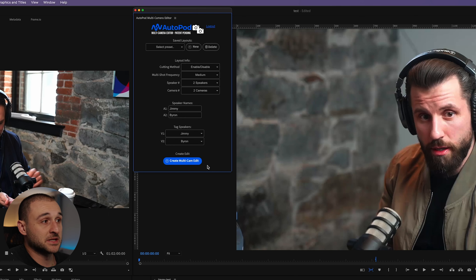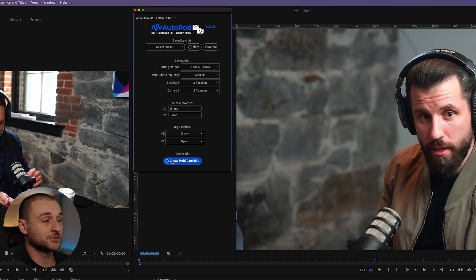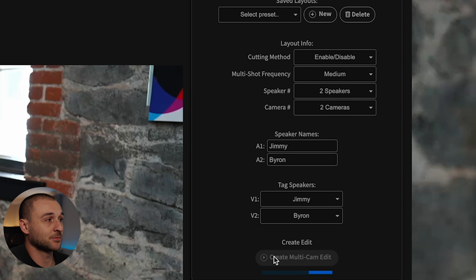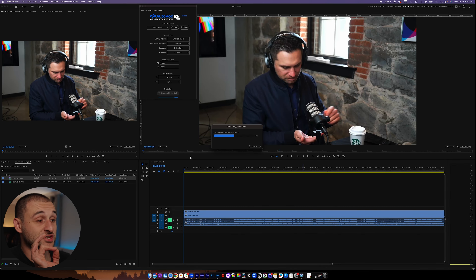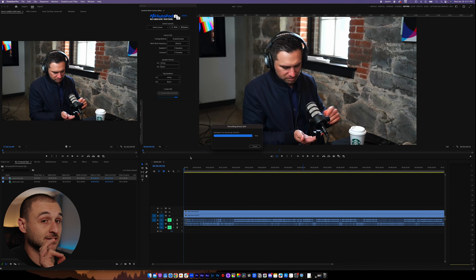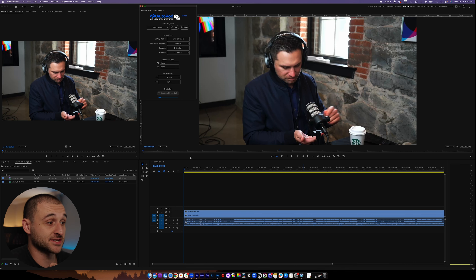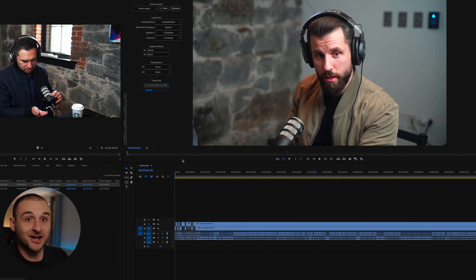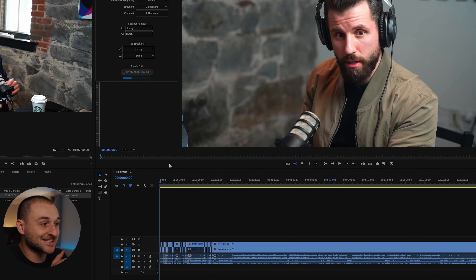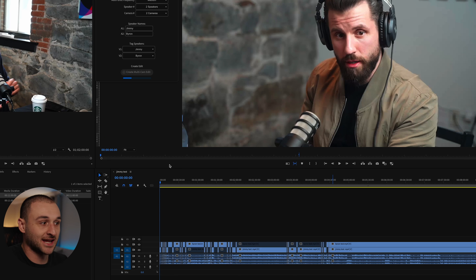What have we been here — a minute and a half? Not even. All you're going to do now is just click Create Multi Camera Edit. Let it do its thing — it'll start encoding. And now let's watch this in real time. No cuts. Watch how this happens — it's going to start doing its thing. And how nuts is that? It is live editing the angles of the podcast right in front of you.